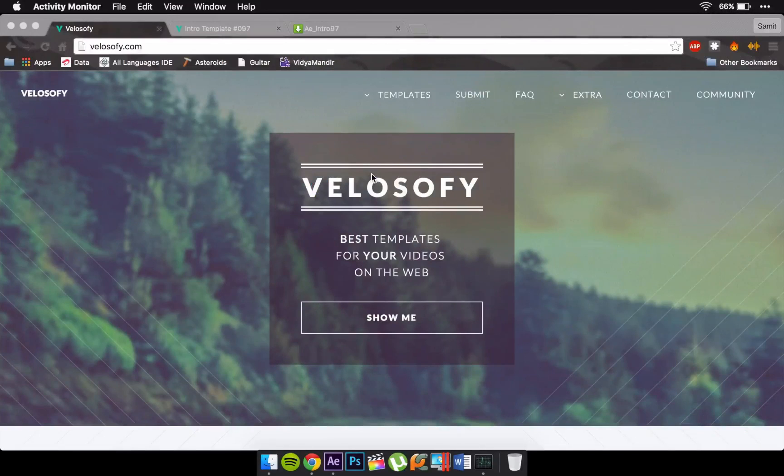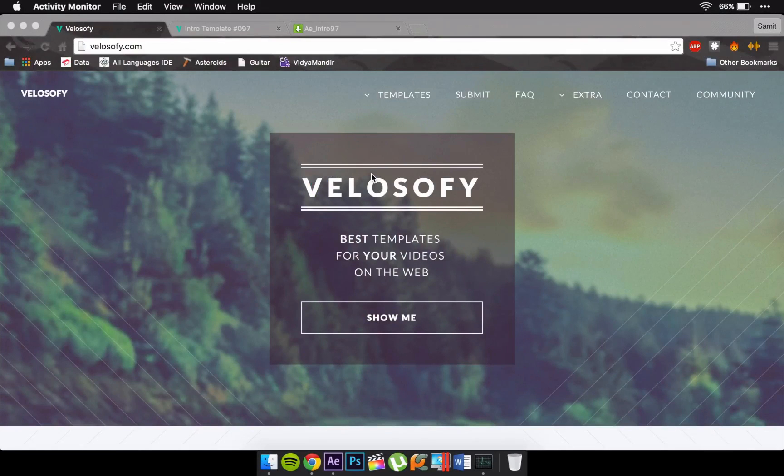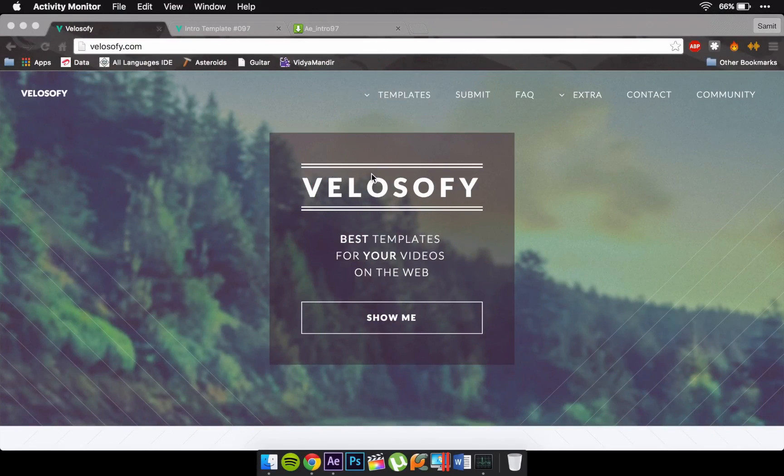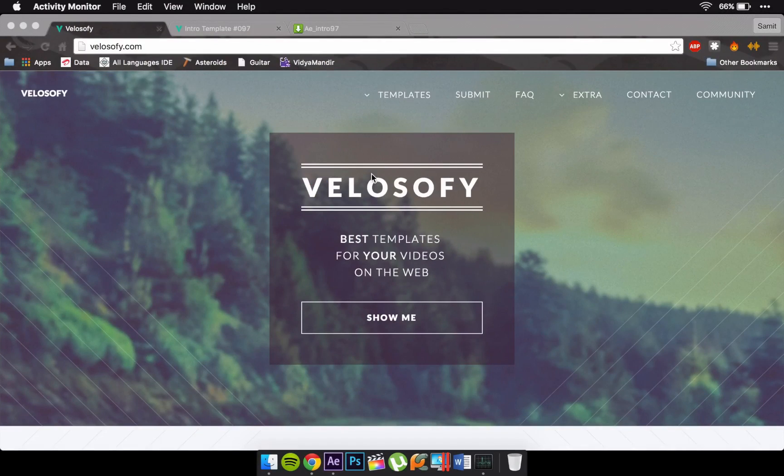Hey guys, this is Tech 10 Tutorials and today I'm going to show you how to edit your templates with the help of Adobe After Effects. So this is a website named Velocify where you can get your best templates